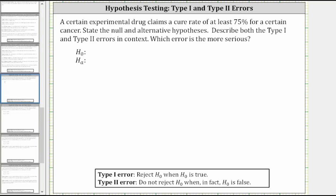A certain experimental drug claims a cure rate of at least 75% for a certain cancer. State the null and alternative hypotheses, describe both the type one and type two errors in context, and which error is the more serious.